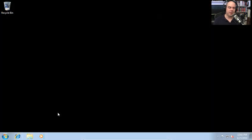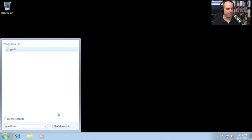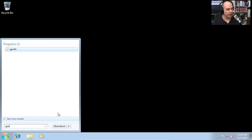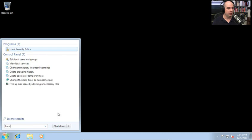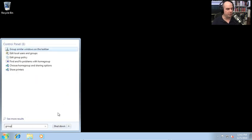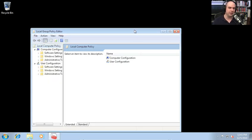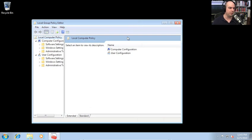To start the group policy editor, run gpedit.msc. If you're working without a domain, you can go to the local security policy as well — either one will work on your machine. You can also just type 'group policy' and bring up the option to edit group policy.